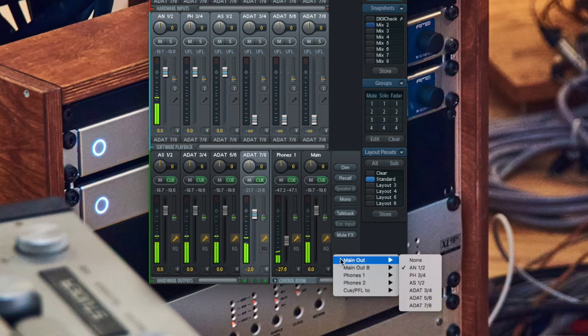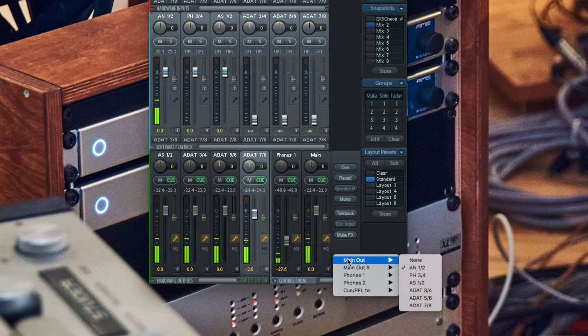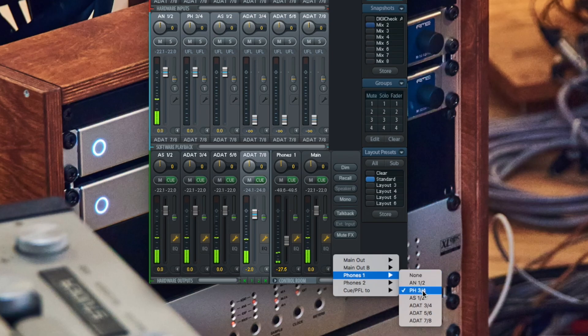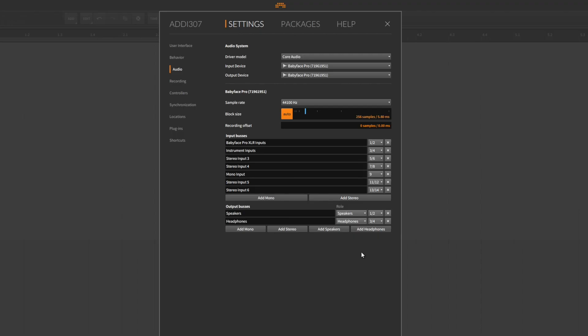Under Assign in TotalMix FX, the output routings of your main outs and headphones can be examined. To prevent confusing routings, we suggest to assign the speaker outputs in Bitwig Studio to the same monitoring outputs in TotalMix FX.